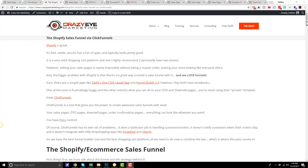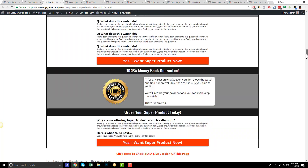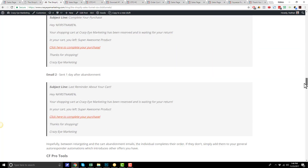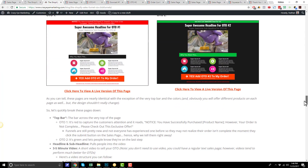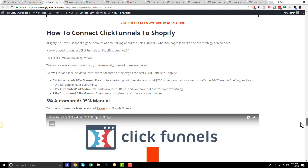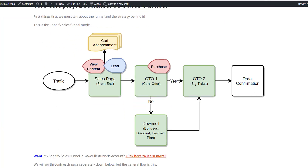Hey, this is Nathan with Craze Eye Marketing, and in this video I want to give you a quick tour of our Shopify or e-commerce sales funnel. As a side note, I did write a long blog post that covers the strategy, tactics, tricks, tips, hacks, etc. for this funnel, and I'll link to it down below. So I do recommend you check that out. But let's go ahead and get into a tour of the funnel.